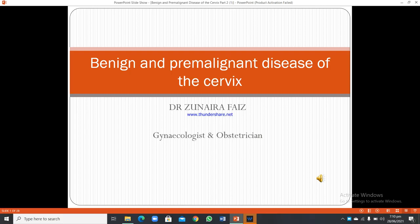This is Dr. Zunerafais. Today the topic of discussion is benign and pre-malignant diseases of the cervix.